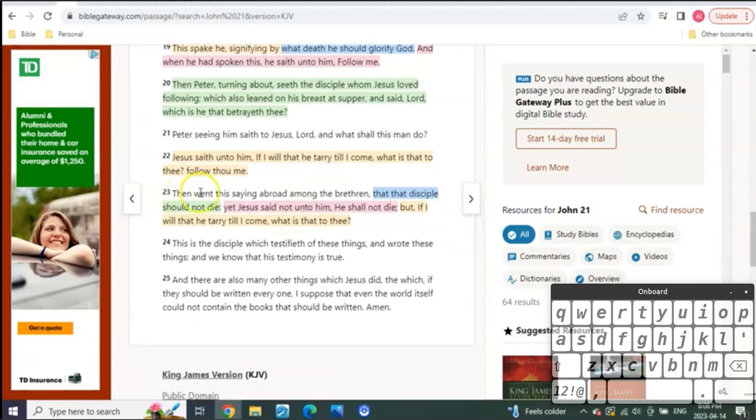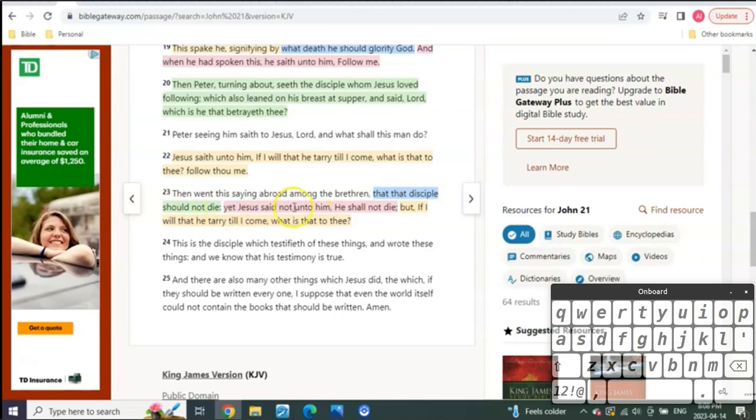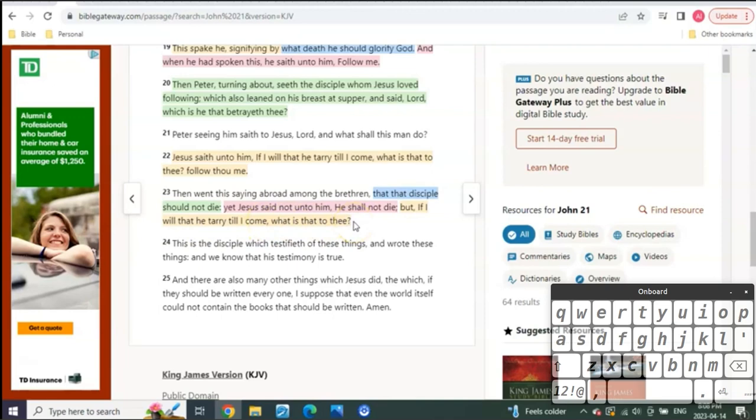And then, verse 23 says, Then went this saying abroad among the brethren, that the disciple should not die. Yet Jesus said not unto him, He shall not die. But, if I will that he tarry till I come, what is it to thee? You see? That doesn't change anything. He's just saying, I didn't say he wouldn't die, meaning at the end of it all, it doesn't mean he's not going to die. I'm just saying he's going to remain here until I come.